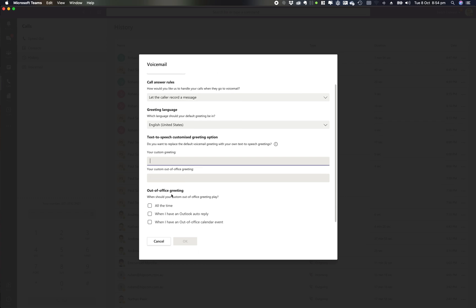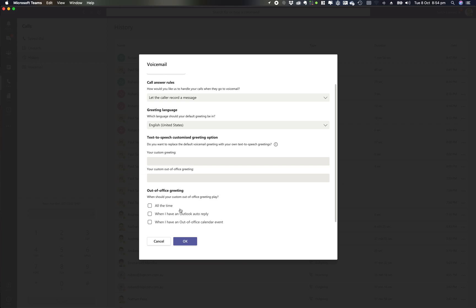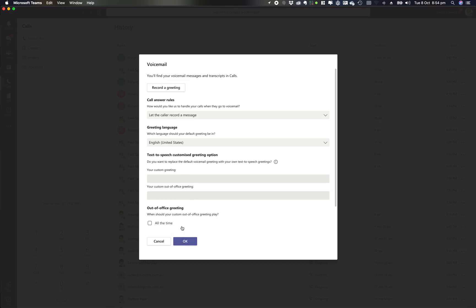One of the really nice features I love is you can actually play your out-of-office greeting. I can choose to play my out-of-office greeting all the time and actually detect when I've got my Outlook auto reply or out-of-office settings so it can read that event out. That's a really nice feature.